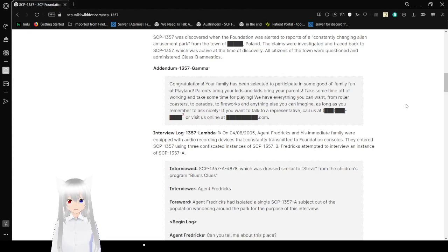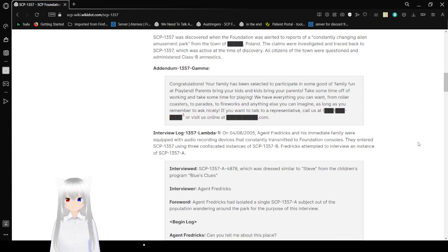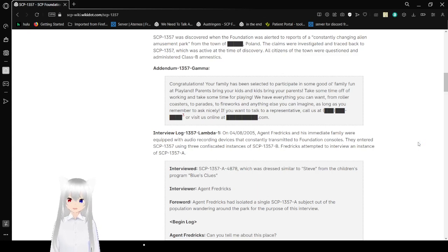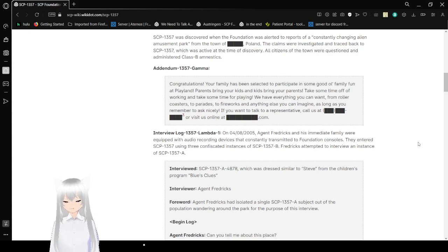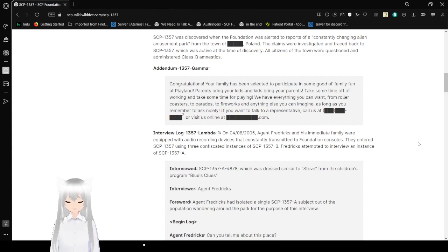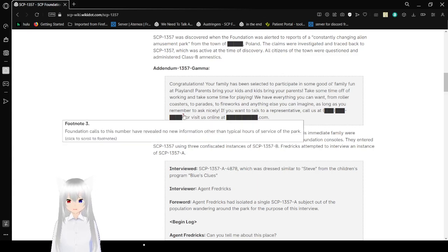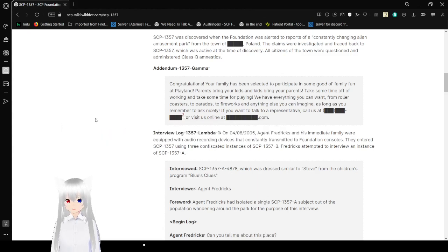Addendum 1357-Gamma: Congratulations! Your family has been selected to participate in some good ol' family fun at Playland! Parents, bring your kids, and kids, bring your parents! Take some time off of working and take some time for playing! We have everything you can want, from roller coasters to parades to fireworks and anything else you can imagine, as long as you remember to ask nicely! If you want to talk to your representative, call us at [REDACTED] phone number or visit us at [REDACTED].com! Footnote: Calls to [REDACTED] phone number have revealed no new information over the typical hours of service at the park.